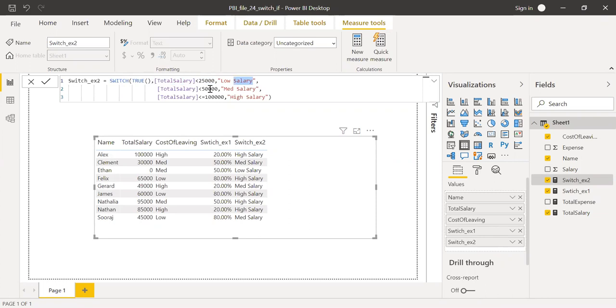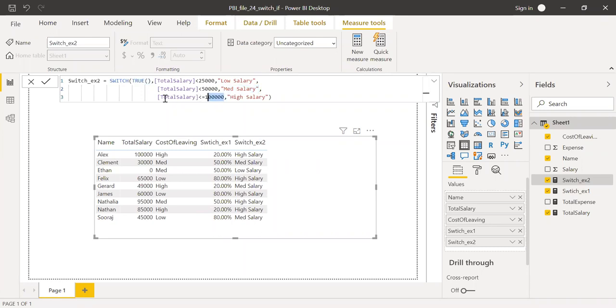Similarly, if this particular statement is true, which is equal to my expression here, then give this as my result. Similarly, if the statement, the result from the statement equals true and which equals my expression here equals true, then show it as high salary.